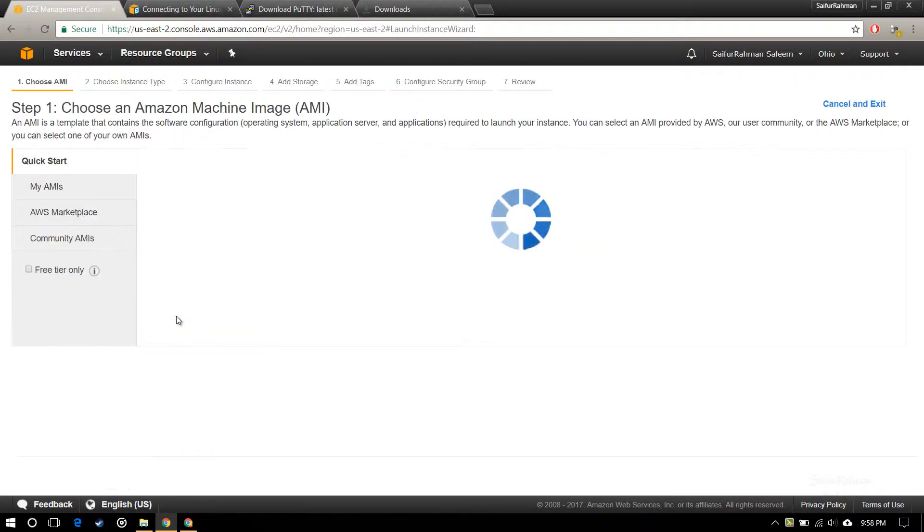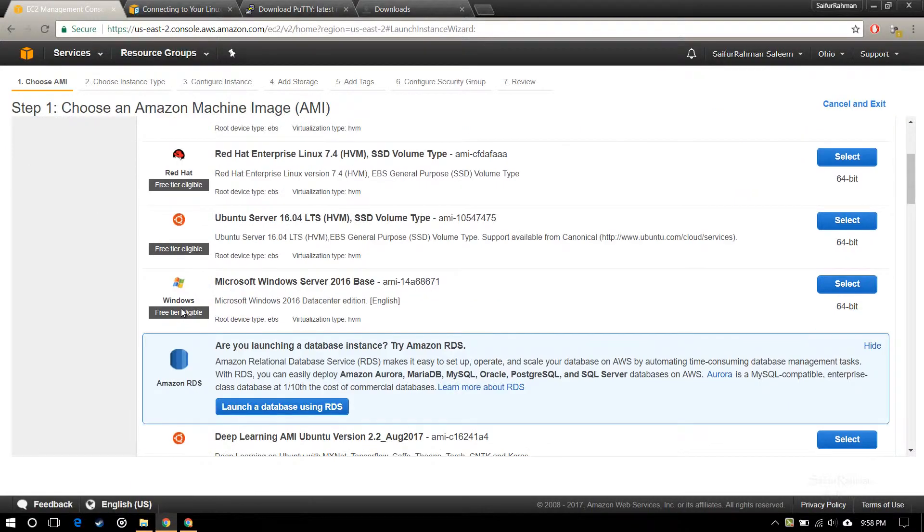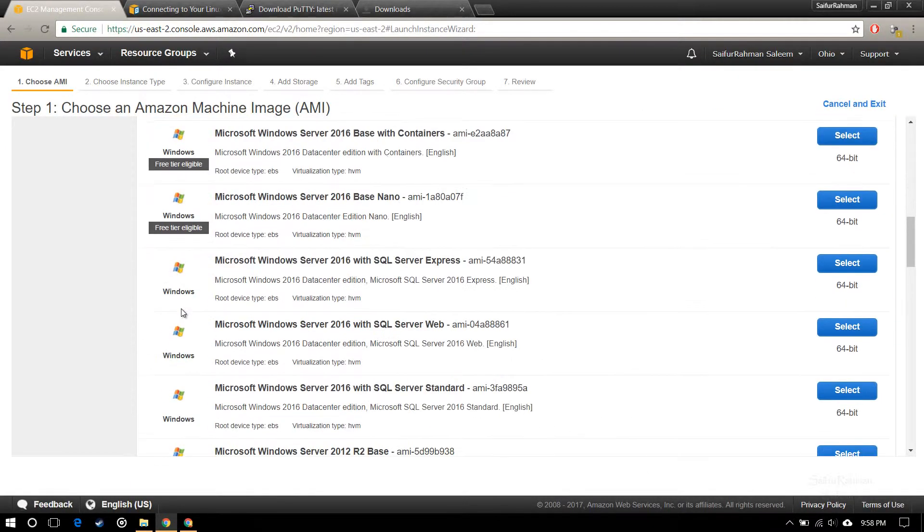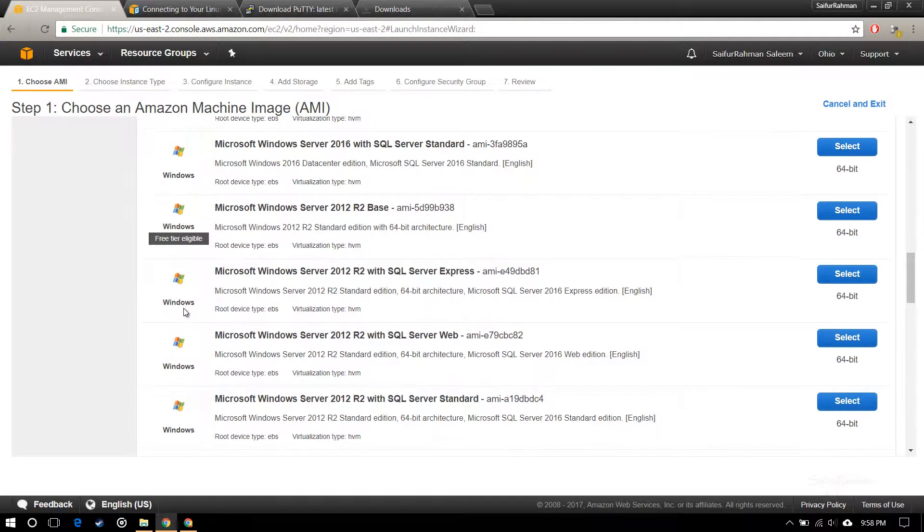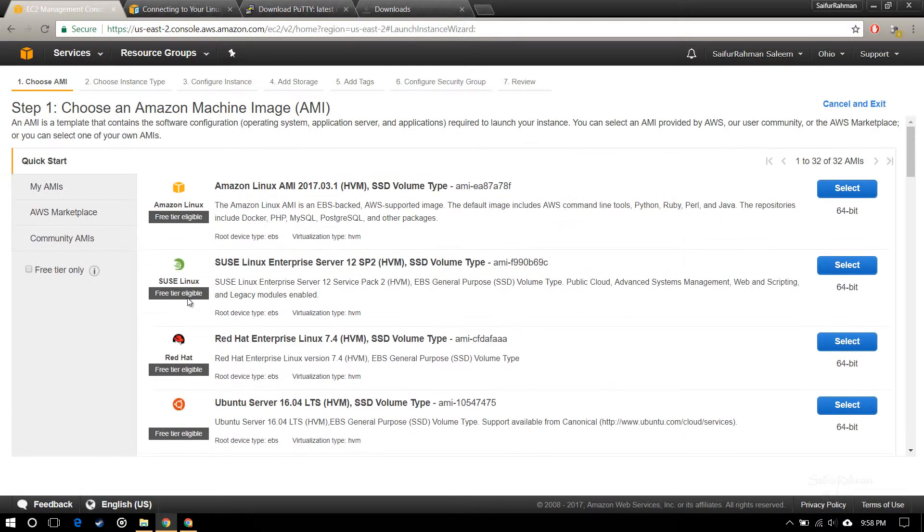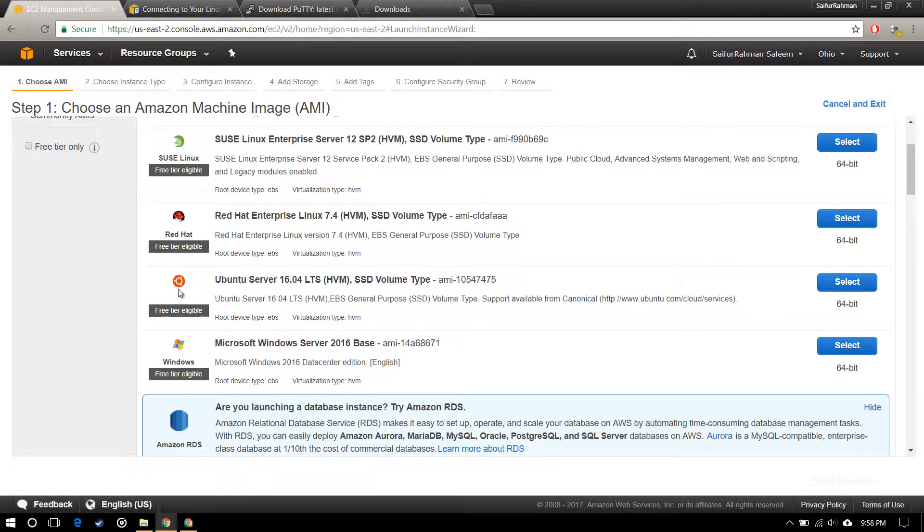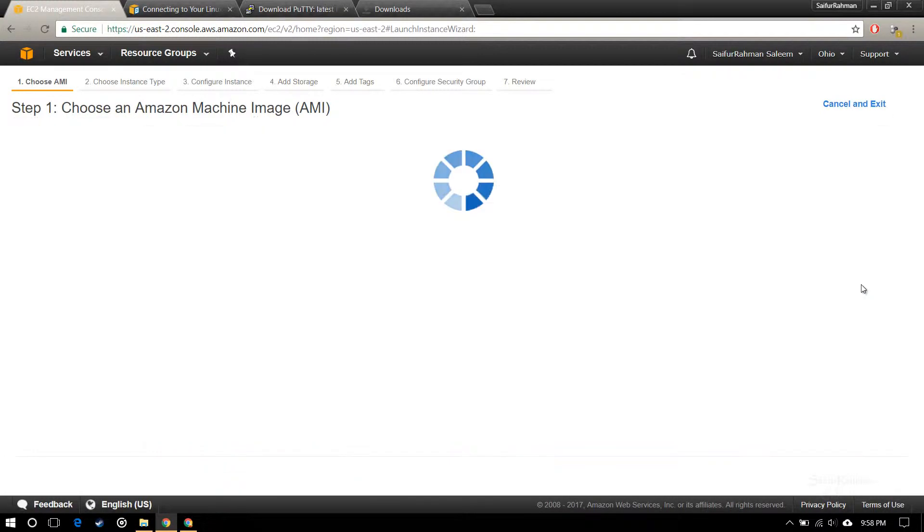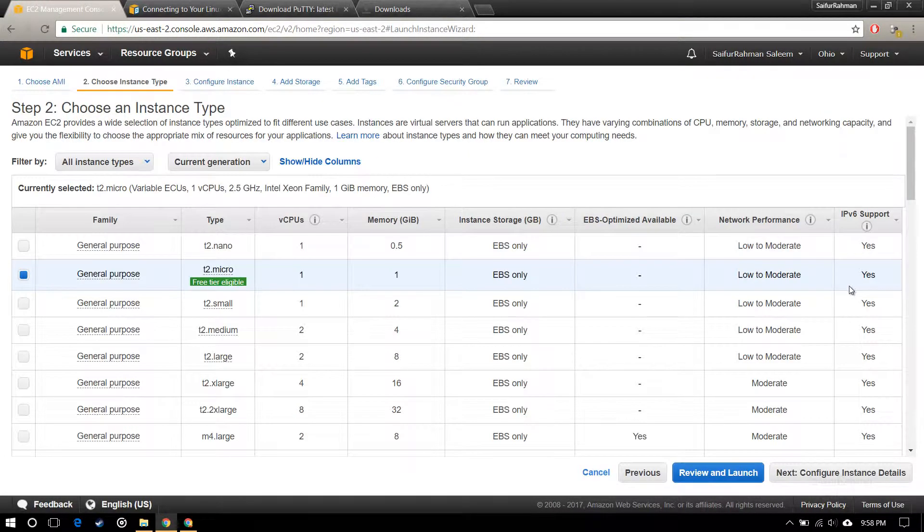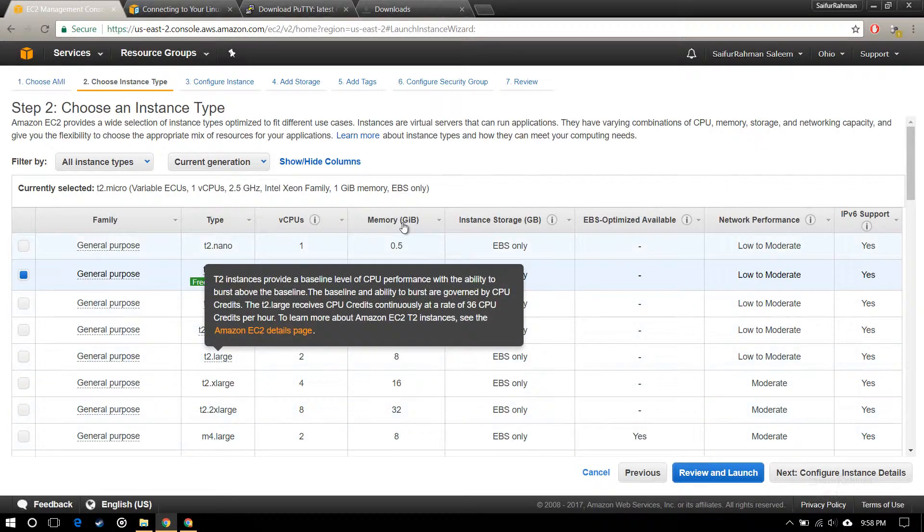Now click on launch instance and you can see all the instances available here. You can click whatever you want. I'm going with Ubuntu 16.04 LTS and I'm going to select this.